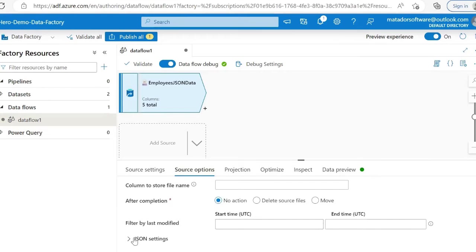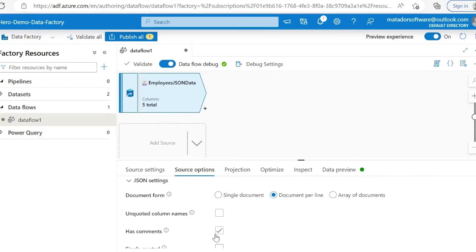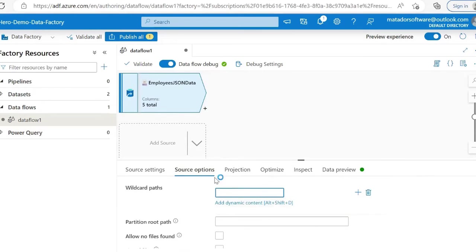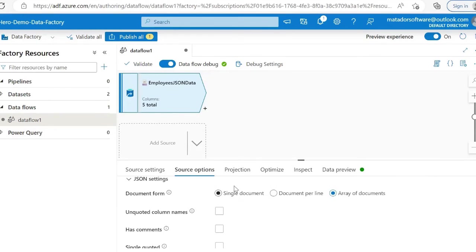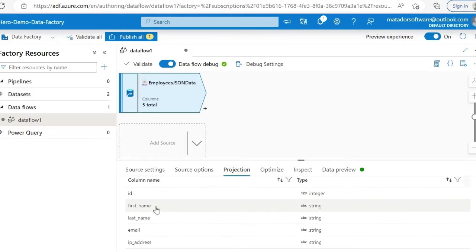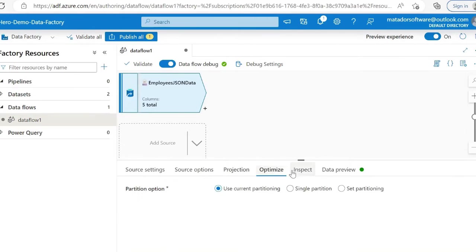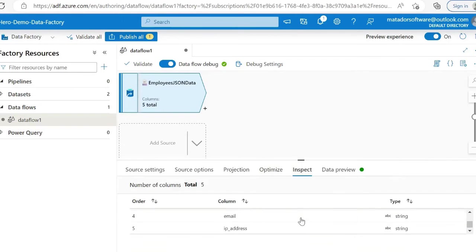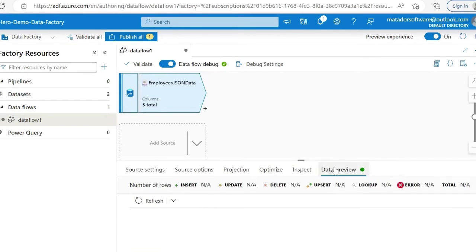You can see I'm taking JSON data. We go through all the steps—often we don't have to do much—and we can preview the data. You should see we have 500 rows and no errors.